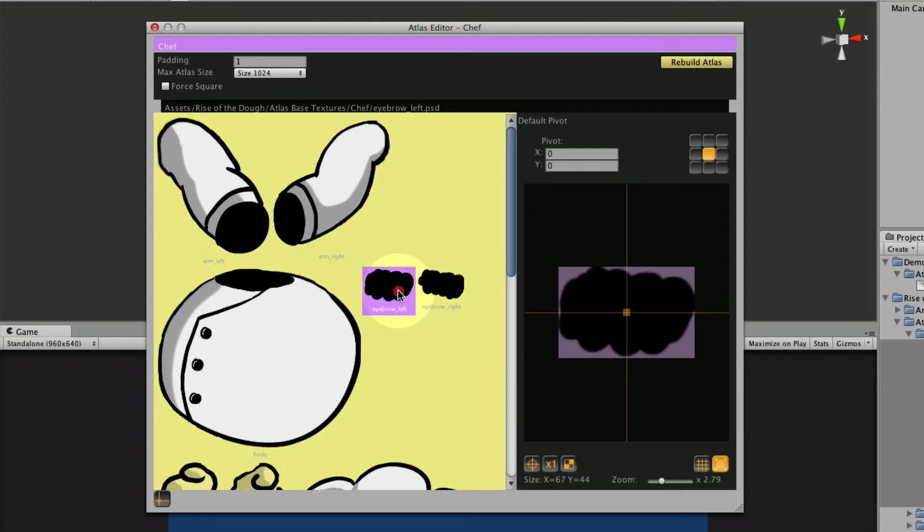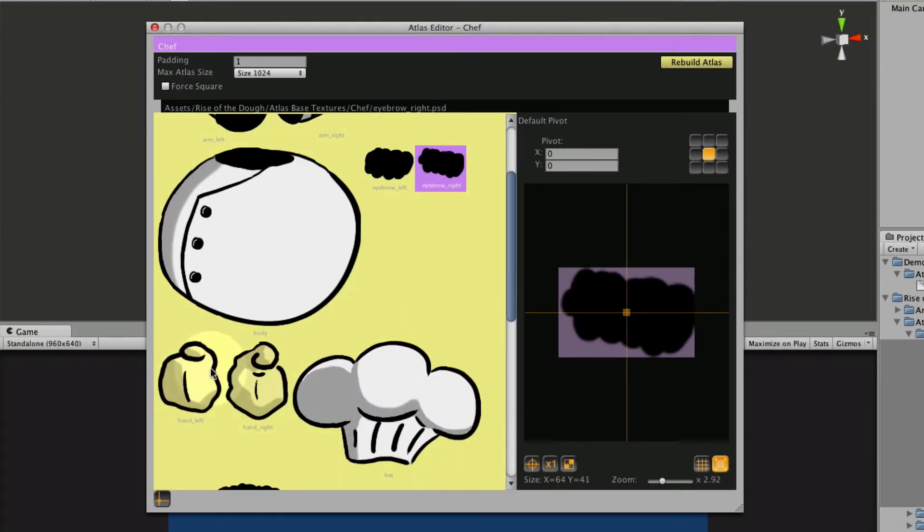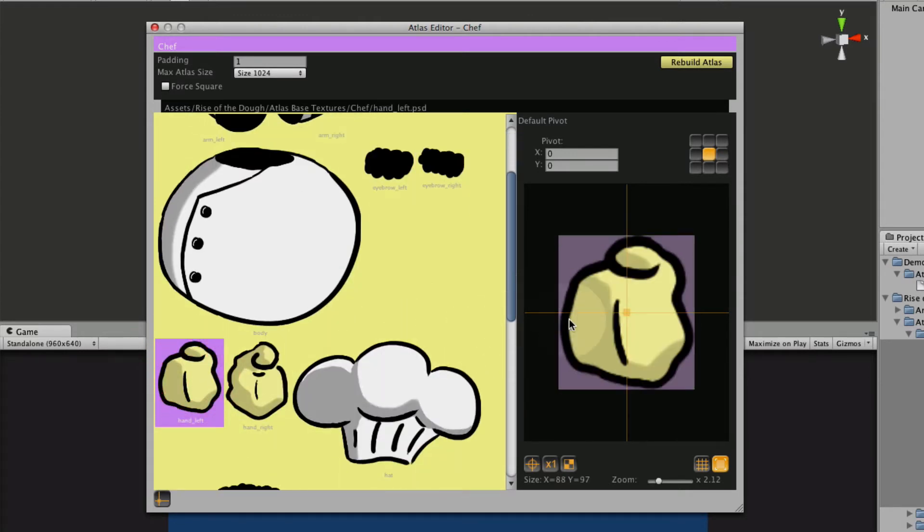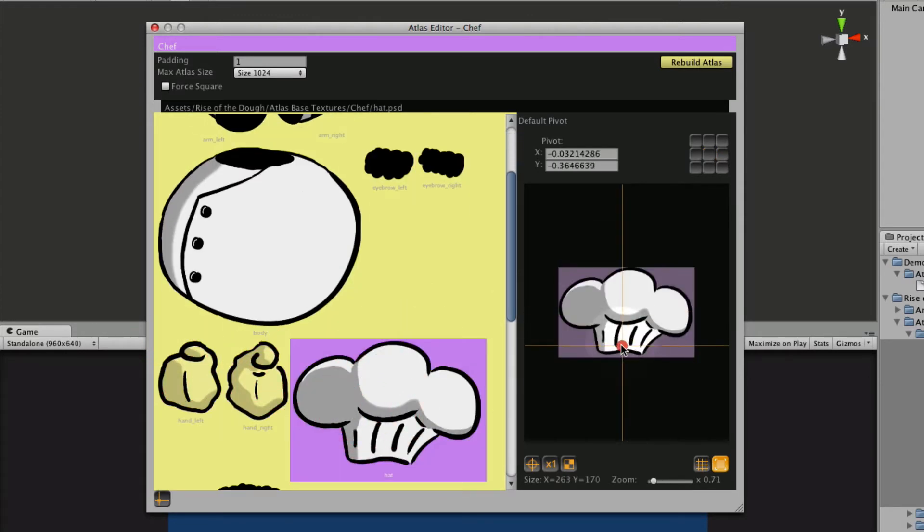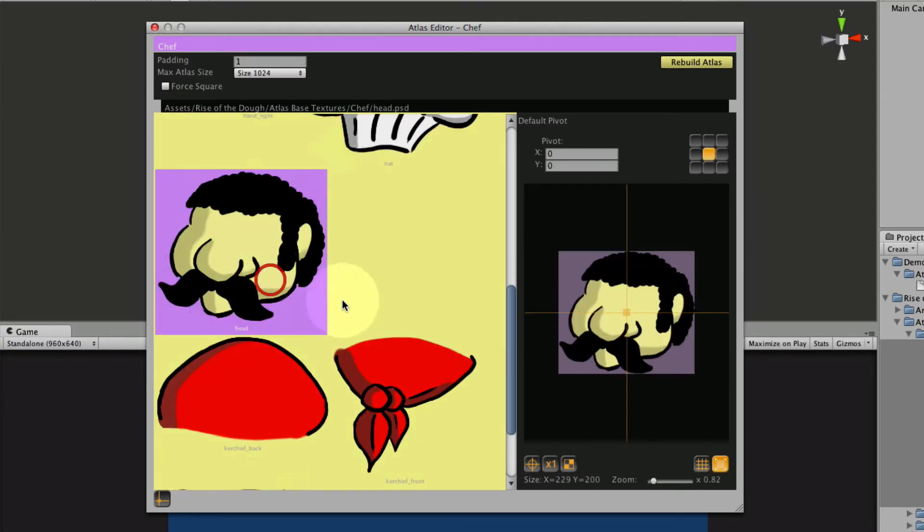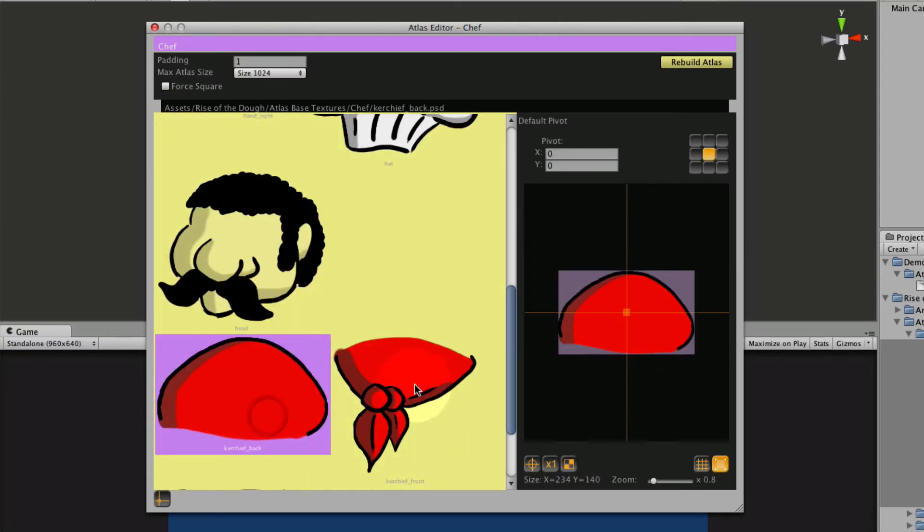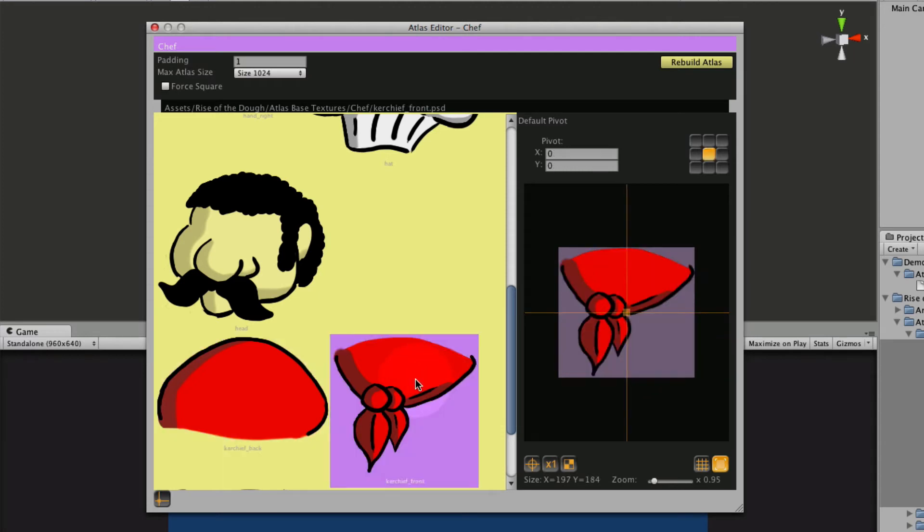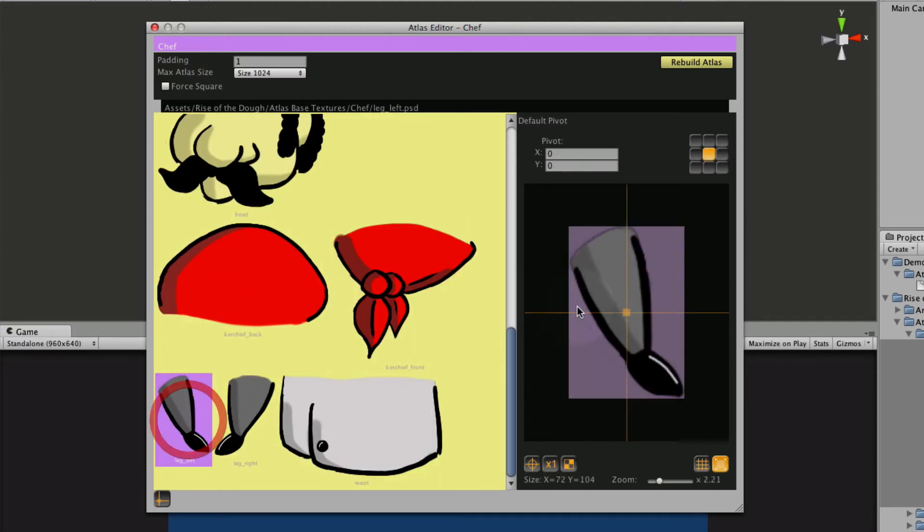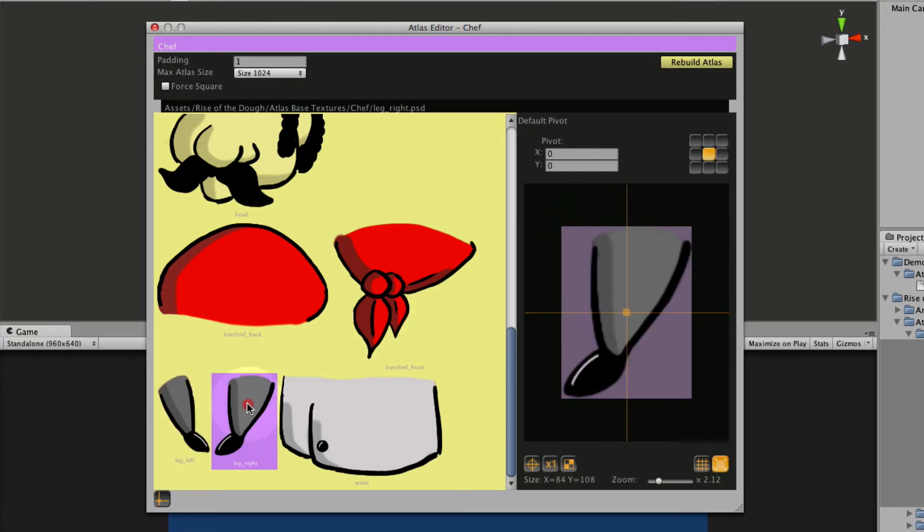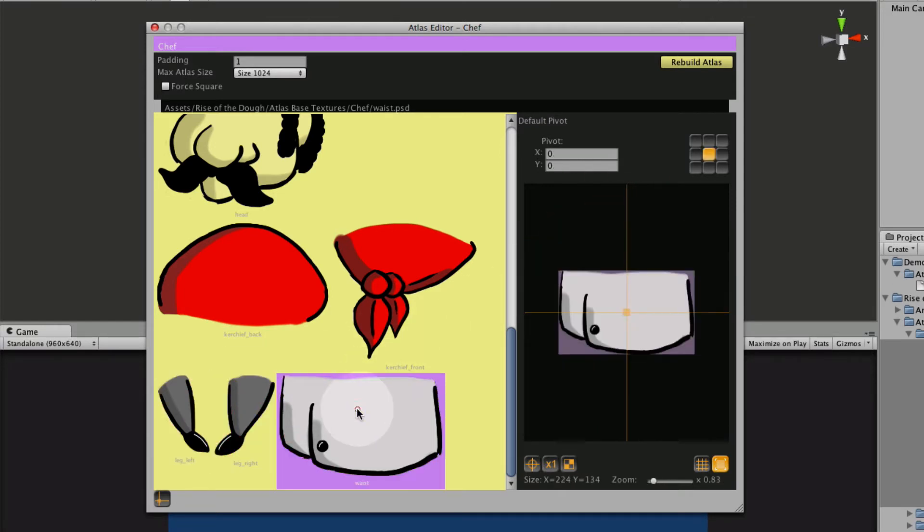That's probably pretty good for that. Eyebrows, hands, let's put the hat somewhere down at the bottom. Head somewhere around the neck area, back of the handkerchief, front of the handkerchief, legs around the pelvis, and then the waist somewhere near the top.